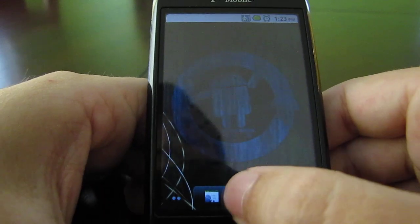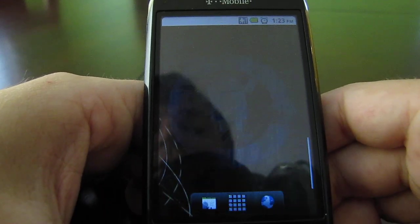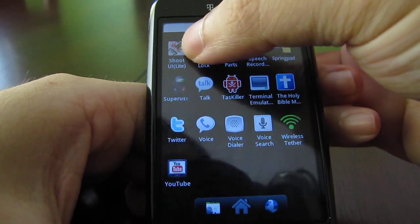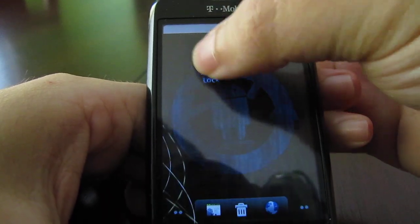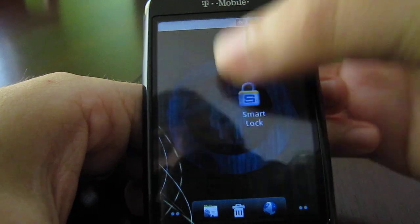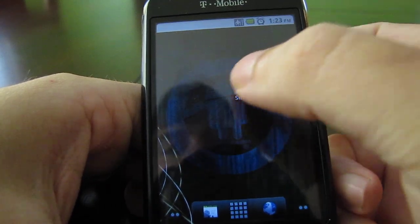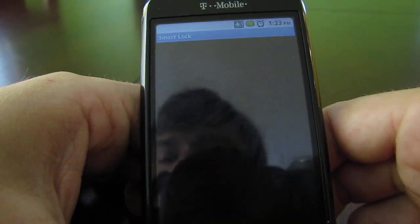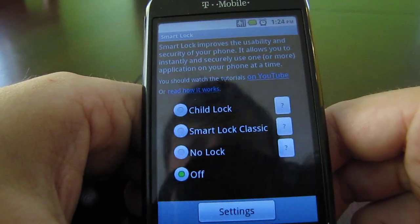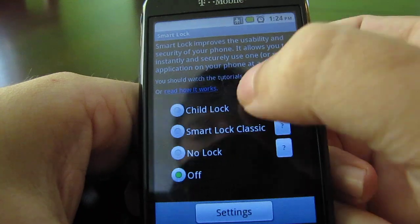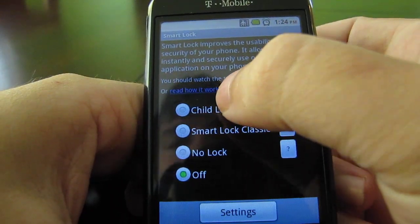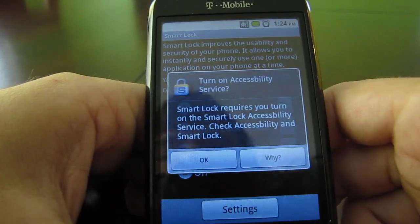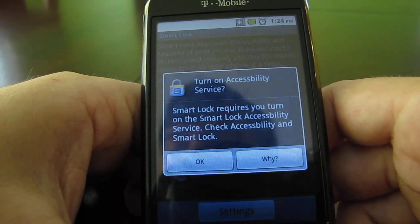To begin, I'm going to launch the application tray and grab Smart Lock and drag it to the desktop. Go ahead and click on it. To set up Smart Lock you just click on one of the modes here — I'm going to select the child lock mode.